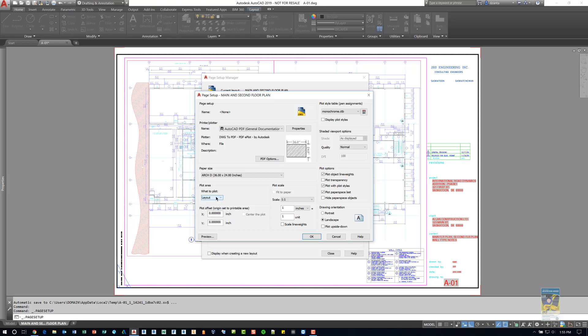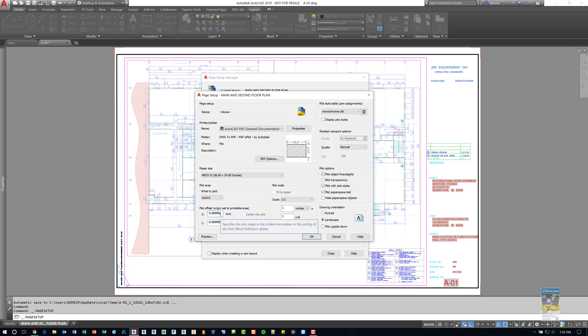This way when you go to do the actual print or plot command, this window will be identical to that print plot window and it'll look fine. The plot offset origin that you see down here, you can specify a positive or a negative value in X and Y so you can shift the actual printing information on the sheet of paper in that direction.